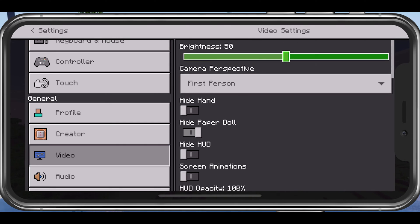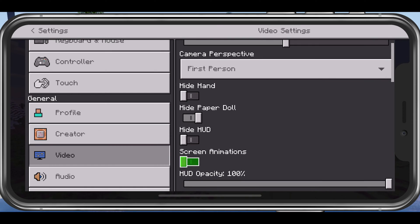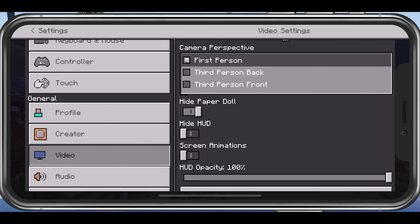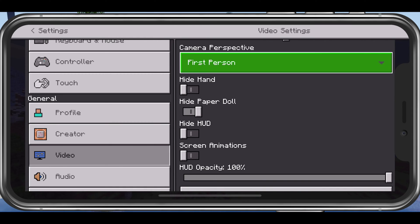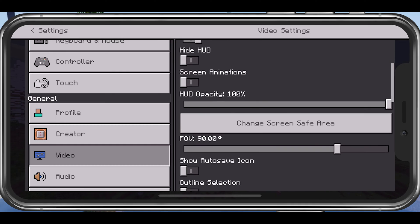This includes your brightness, which will only drain your battery the higher this option is set. Your camera perspective, hide hand, paper doll, and HUD should be best left at their default setting.